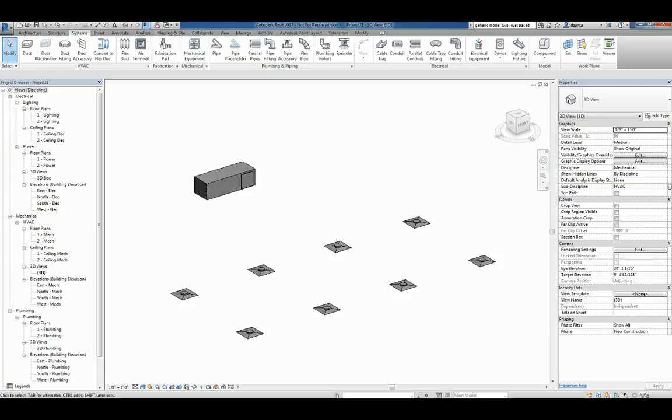Hi everyone, welcome to another Autodesk screencast by Zahn Ta of Reaper Products. This screencast will showcase how to create a duct system within Revit 2017.